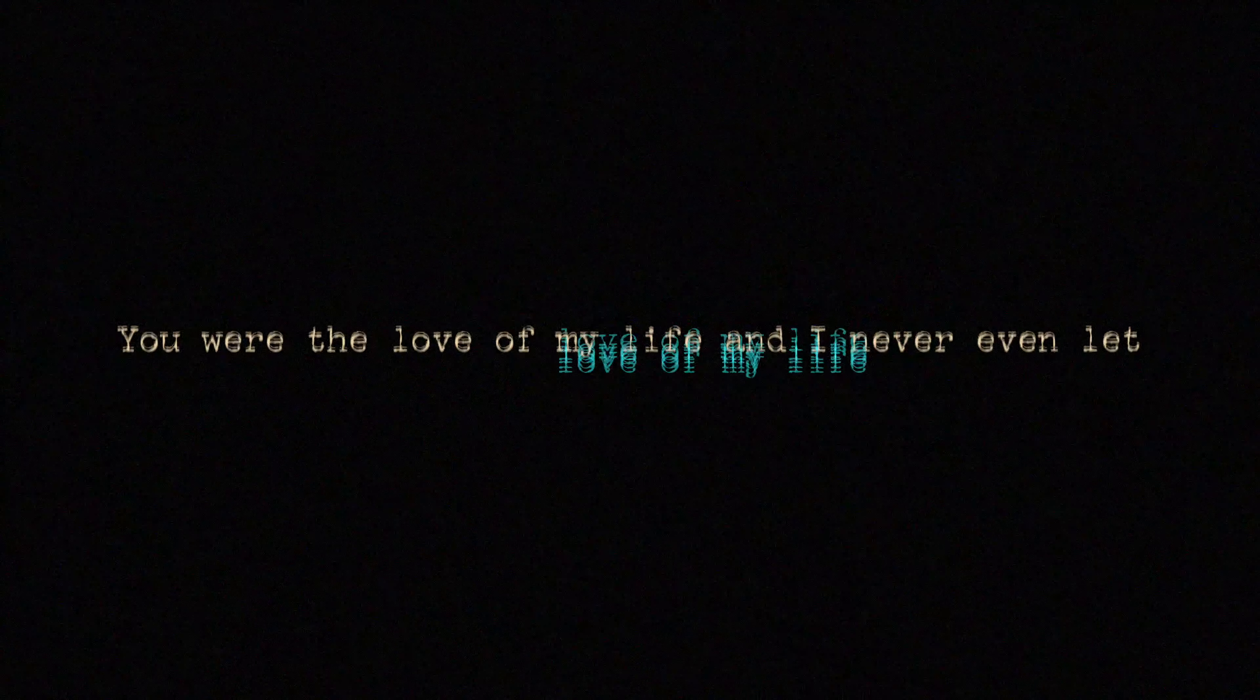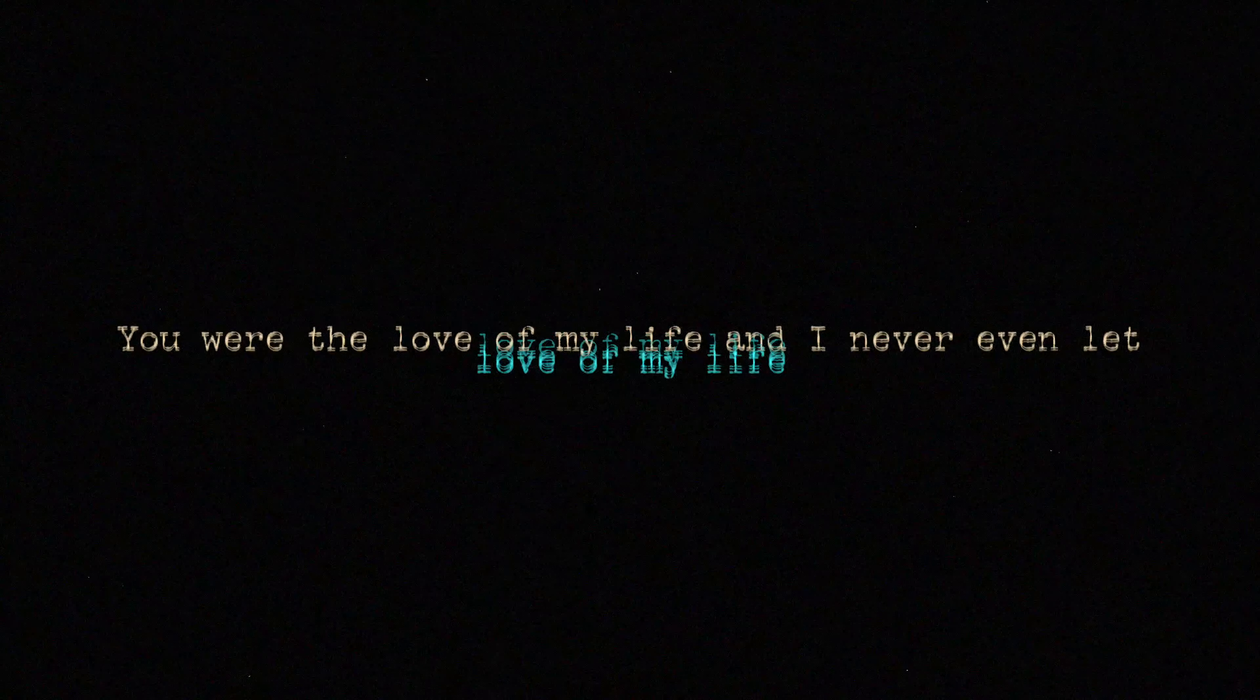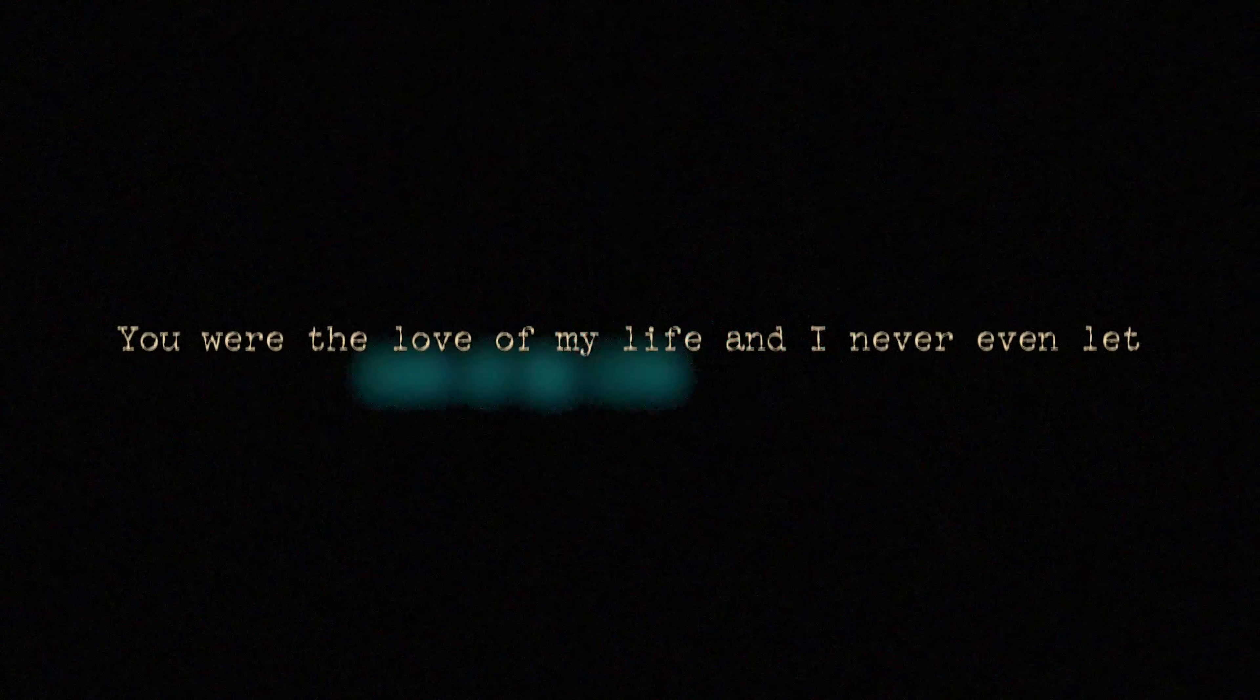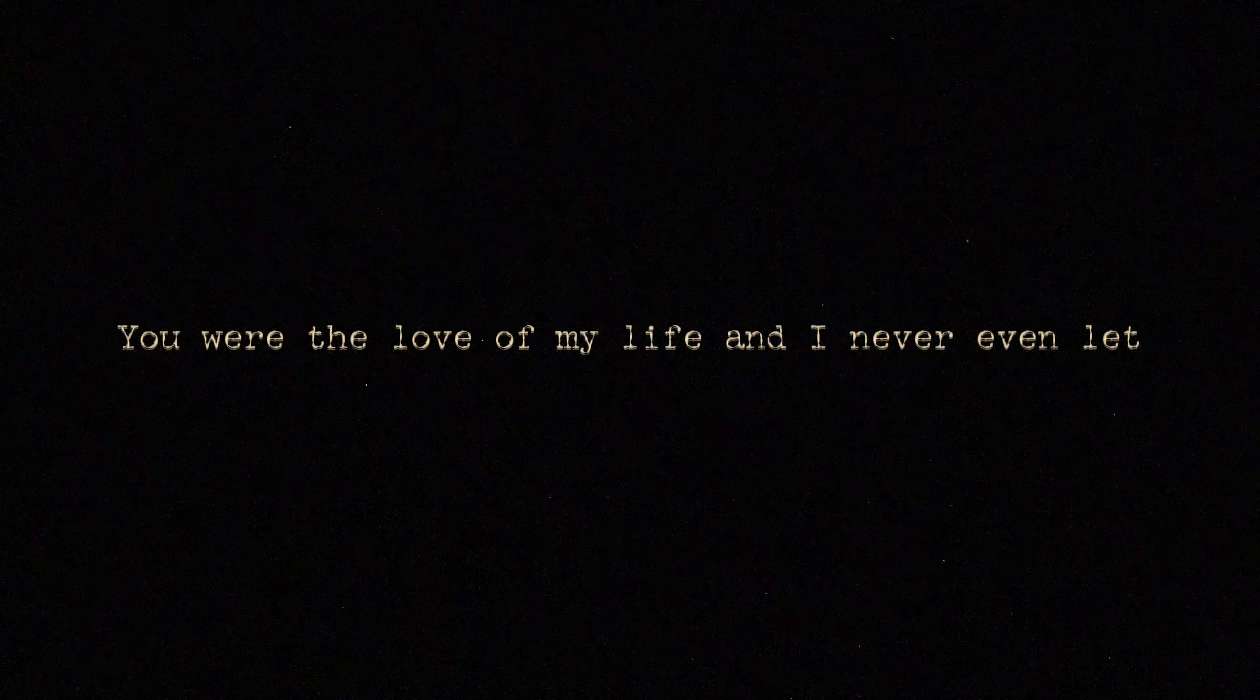Look, you are the love of my life and I never even let you know. I know you were the love of my life and I remember...